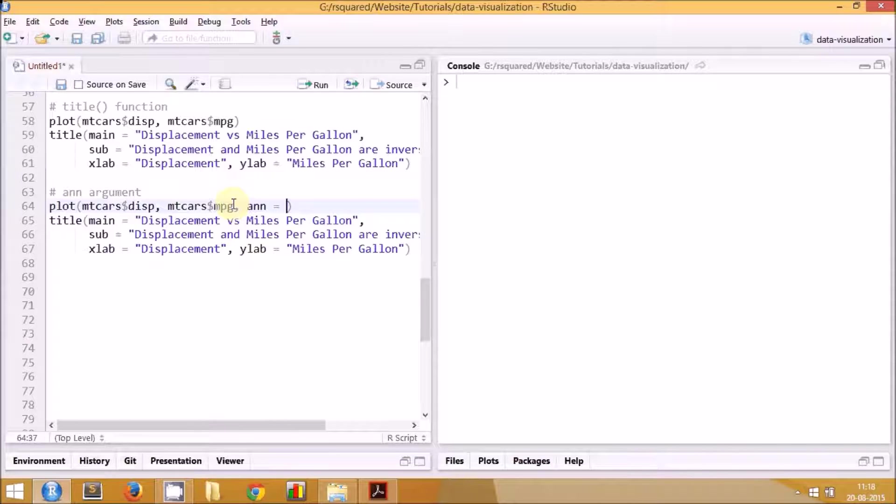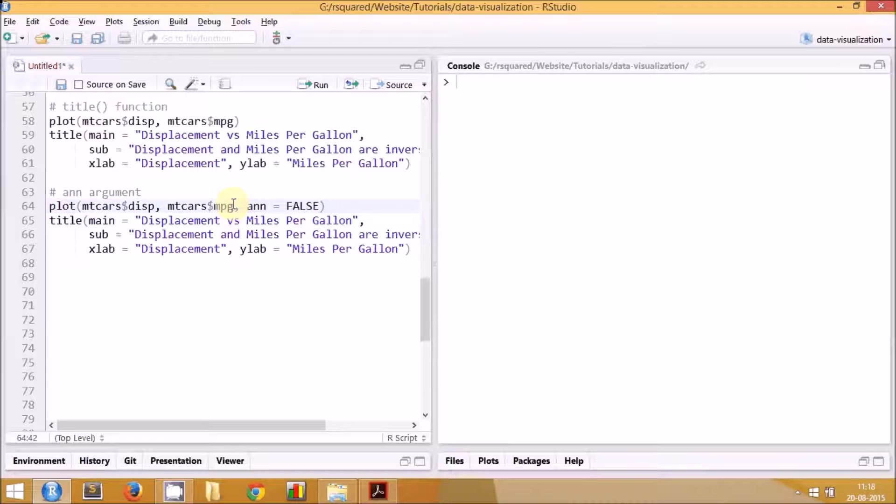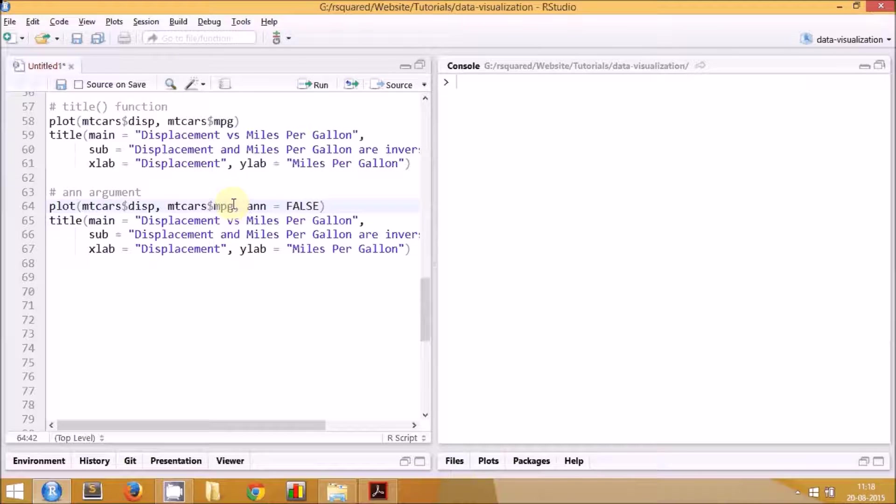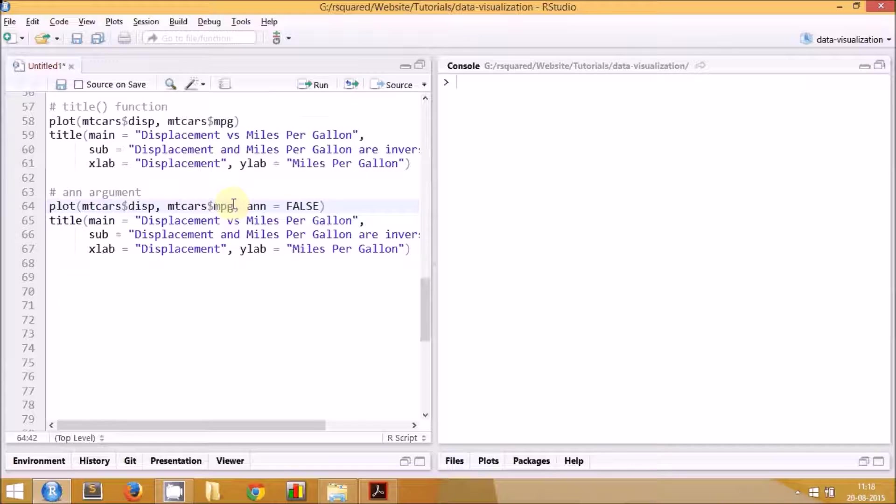The only change here is that I'm going to use an additional argument called ann and I will set it to FALSE. This will ensure that the default axis labels do not appear in the plot.